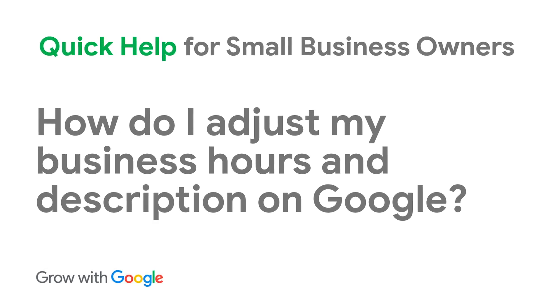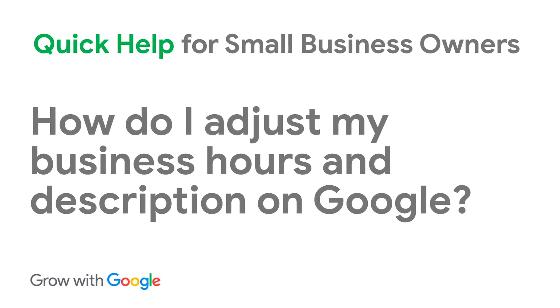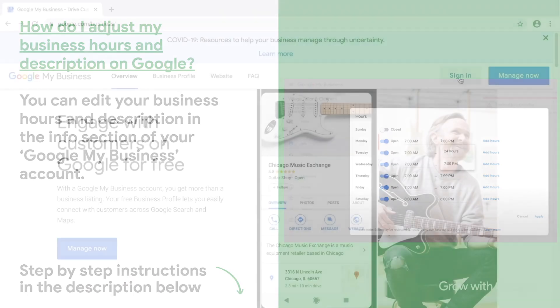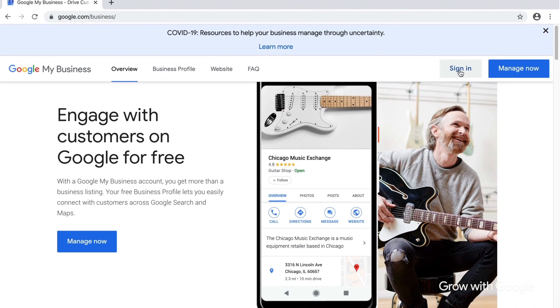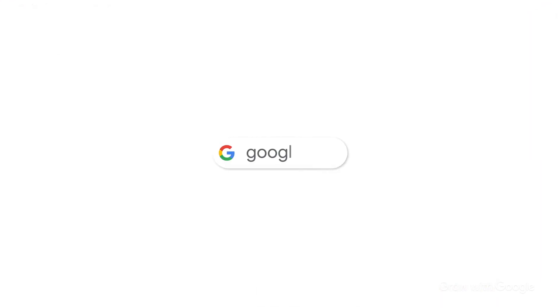How do I adjust my business hours and description on Google? You can edit your business hours and description in the Info section of your Google My Business account. You can access your business profile or learn how to create a new account by visiting google.com/business.